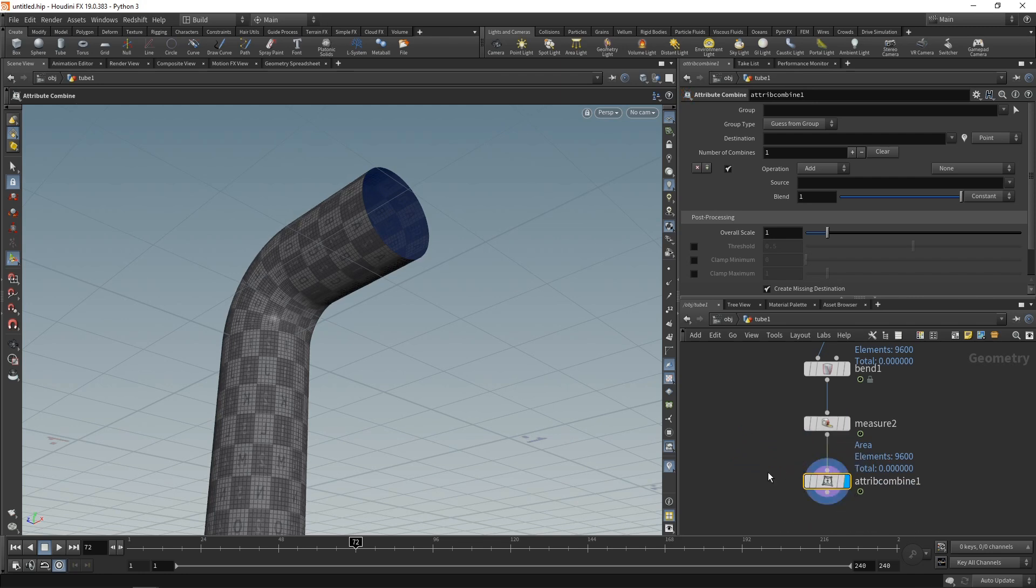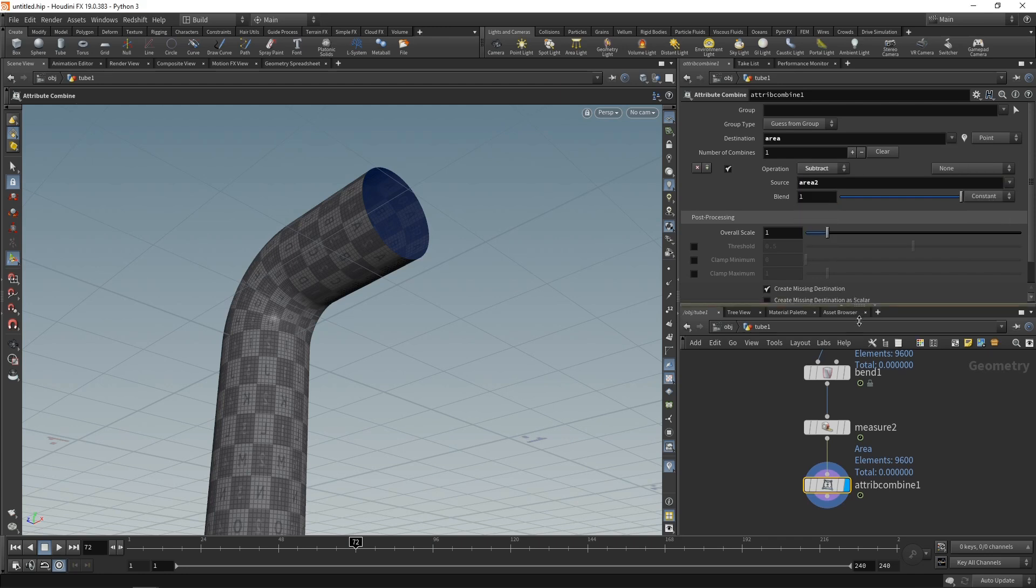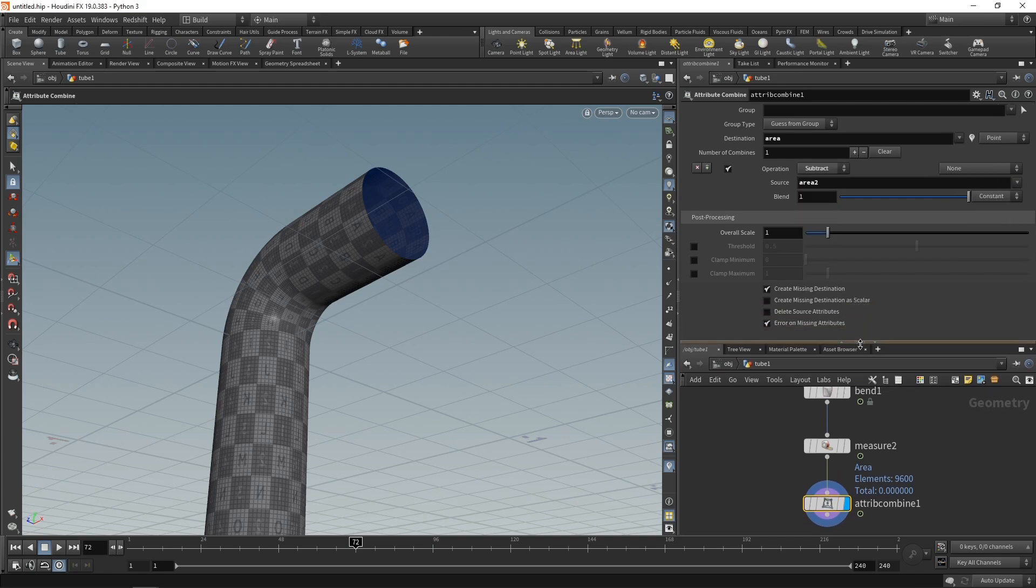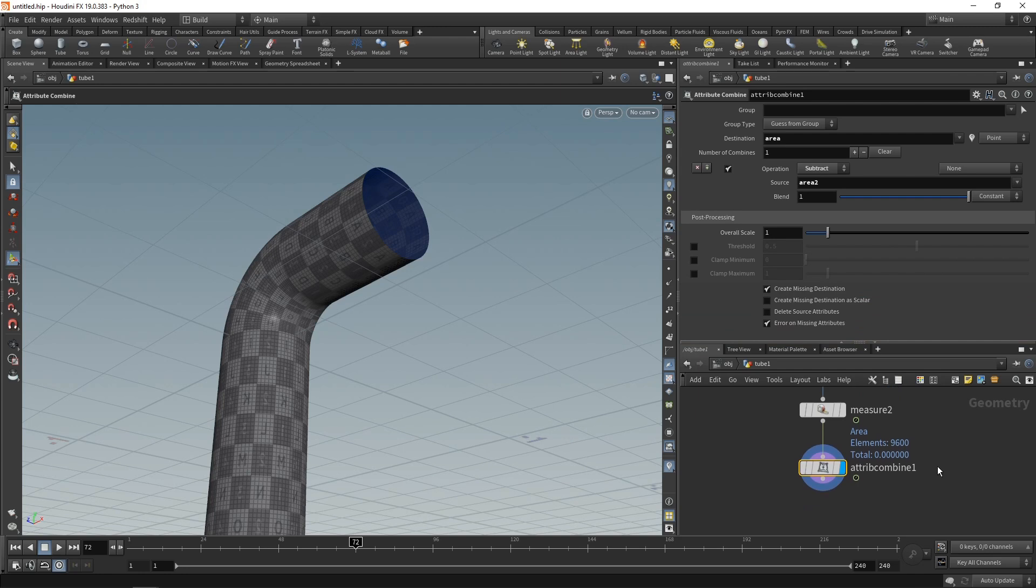Highlight it, and in its properties here, I want to set the destination to be the area. And from this, I want to subtract the area 2. Just drag this down to control. But yeah, that's all I can do in here, and all I want to do. So to visualize this.